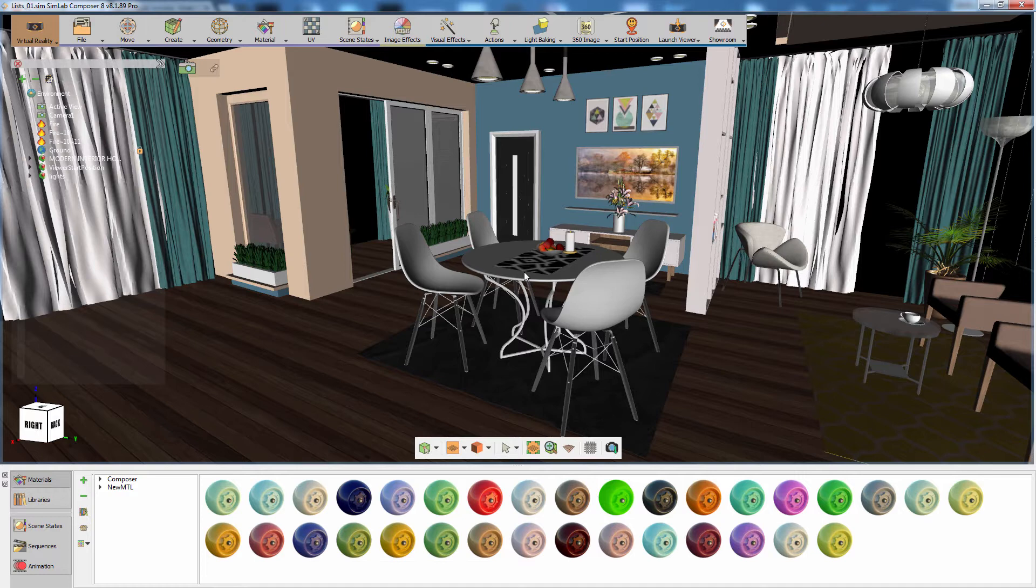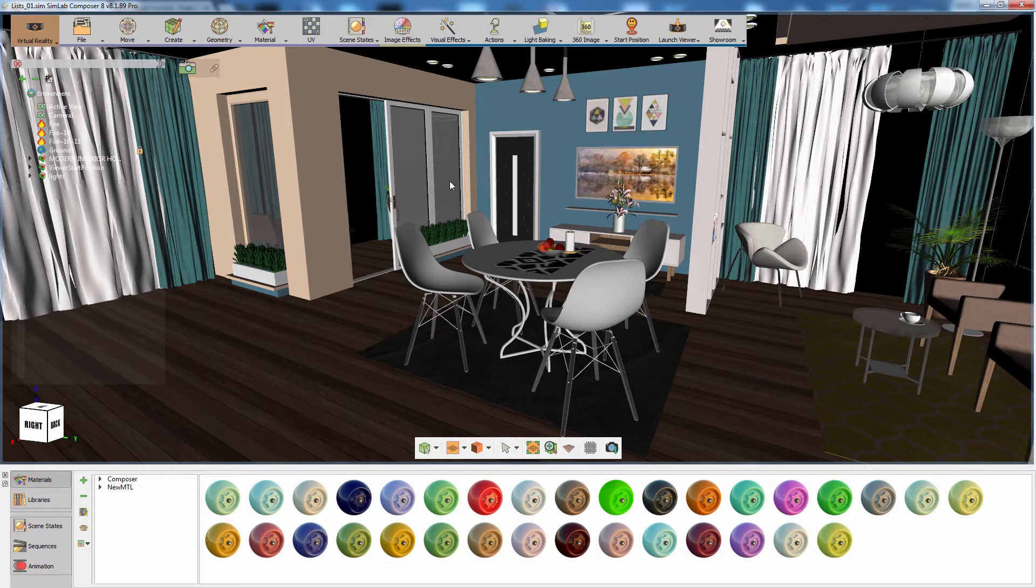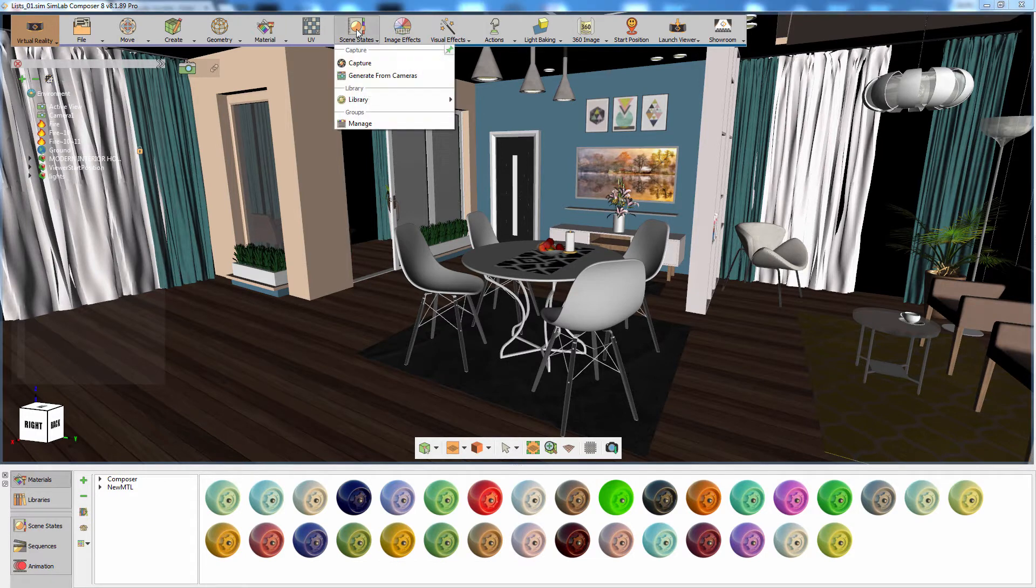Let us begin by creating several color options for the dining table using scene states. From the scene states menu, select capture.